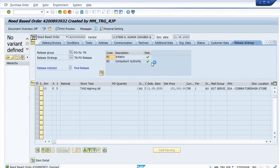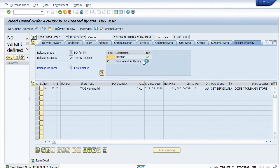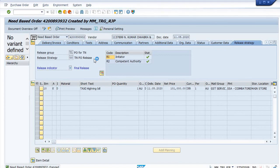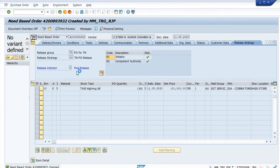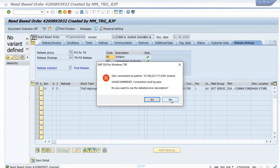You can clearly see that the initiator release status is released, competent authority is also released, and the final release status is complete.